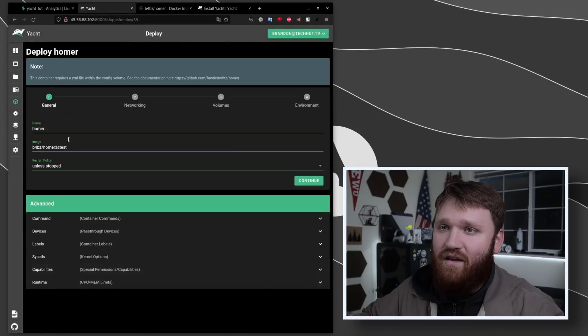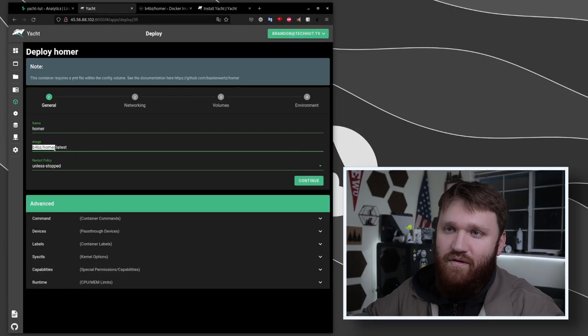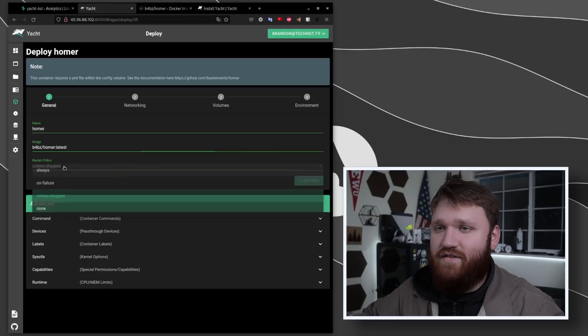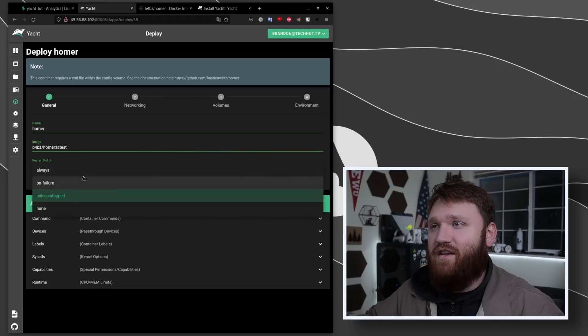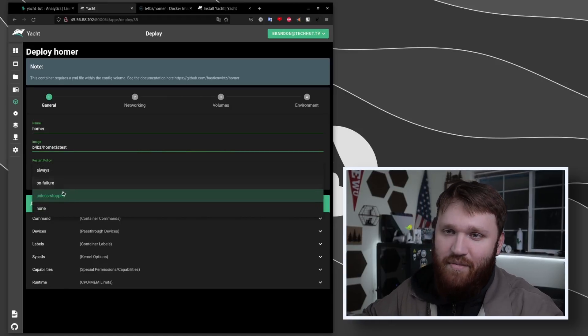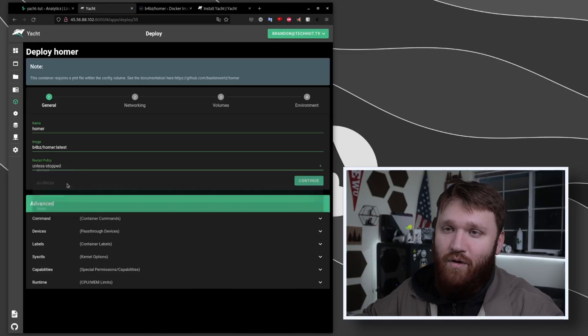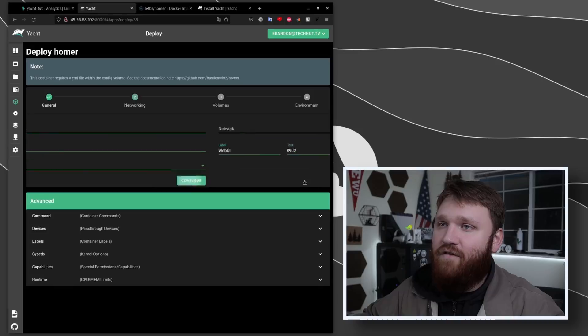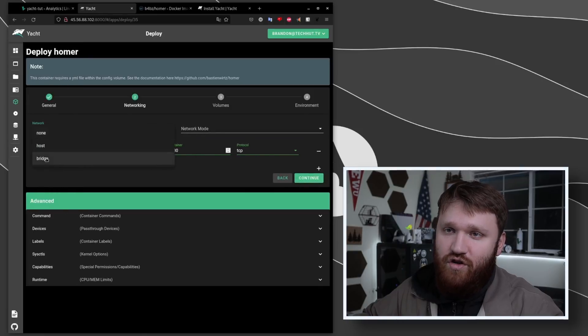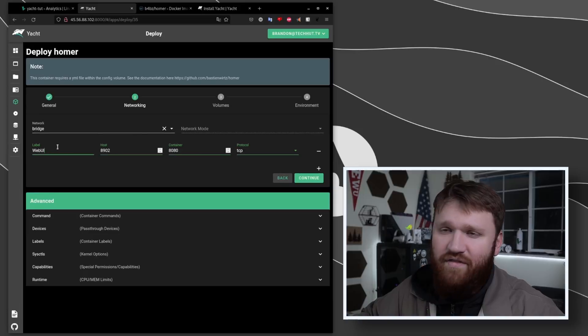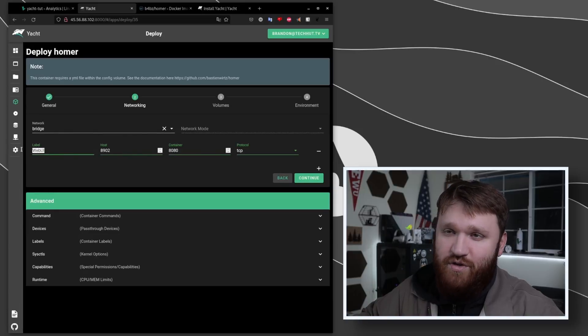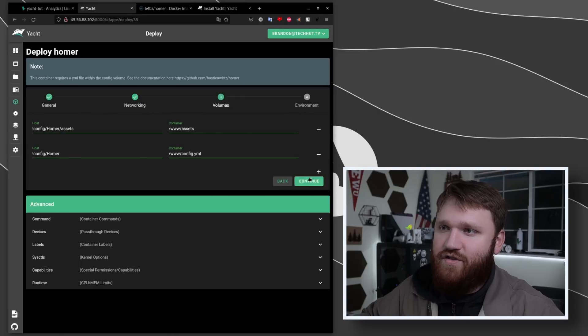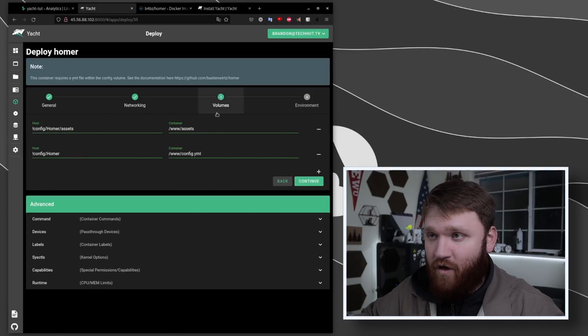From here what we're going to do is go down and click on deploy. Here we could change the name. We have the image which you can see was the docker hub location right here. We have the restart policy - so this is like if your server restarts what's going to happen. On failure you could have none, always - I'm going to keep it as the default which is unless stopped. From here we could continue. One thing you're going to want to make sure is you bridge your networks so it will actually connect properly. We have the label here which I'm just going to keep at web ui, and then we have our host and our container ports.